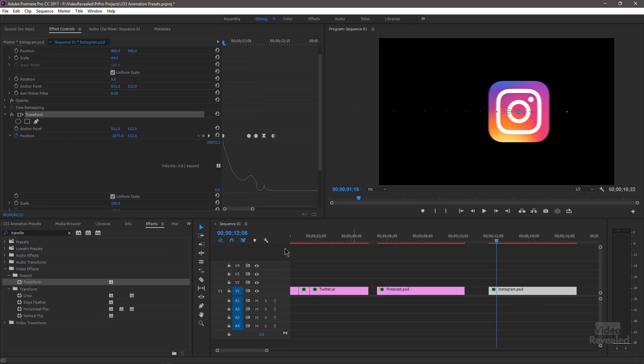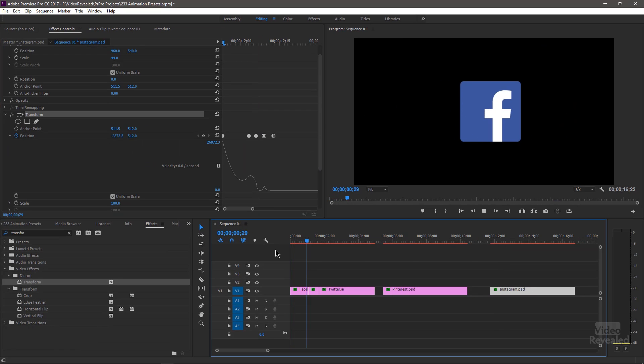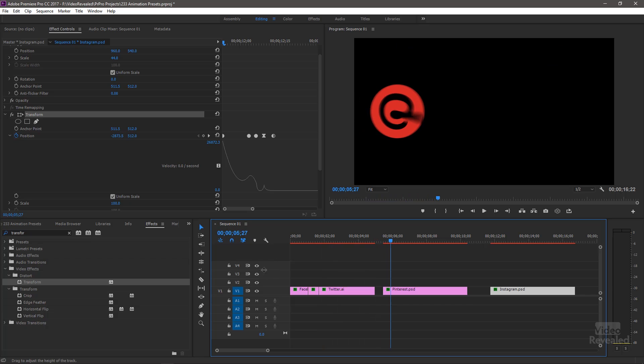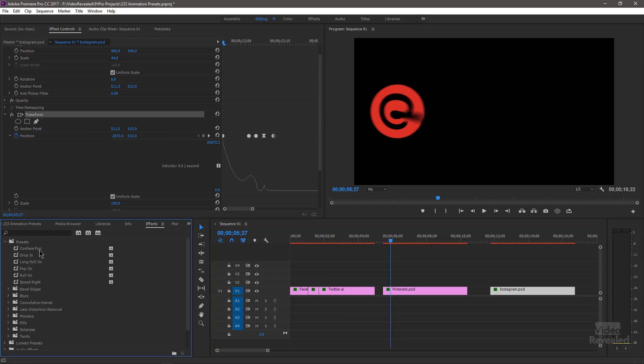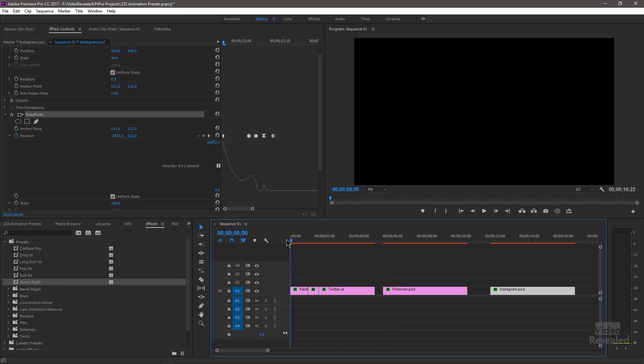So now we've got a bunch of these animated things showing up. Now what are we going to do? Well, we can save all of those, as I said. So down in our presets, there's the Confused Pop, the Drop In, the Long Roll, the Pop On, the Roll On, the Speed Right. All of these things are here.